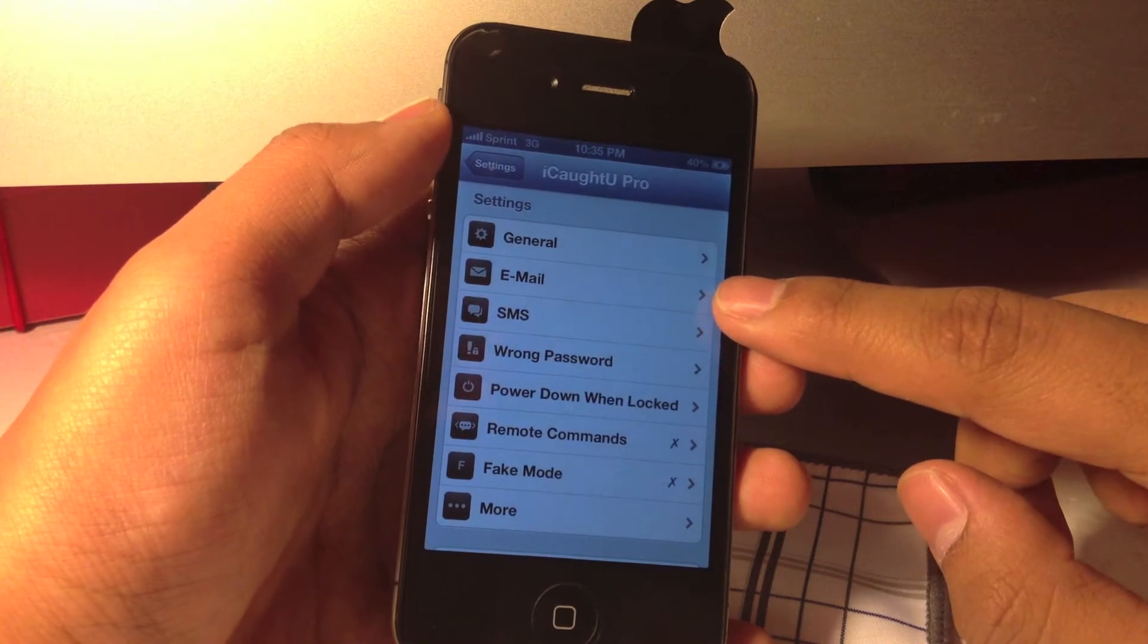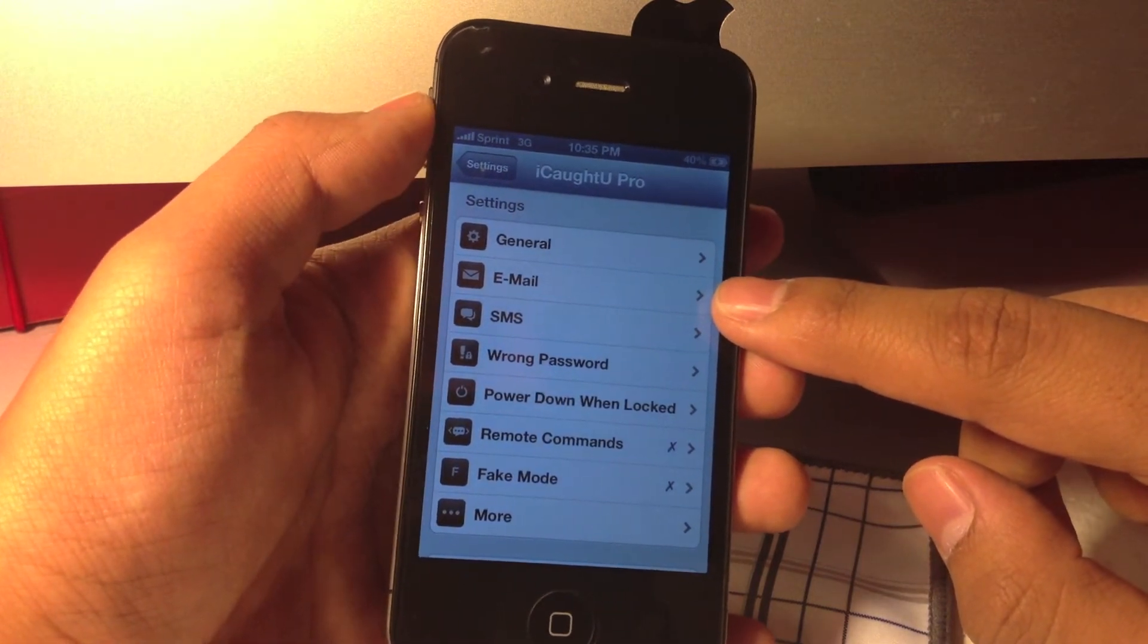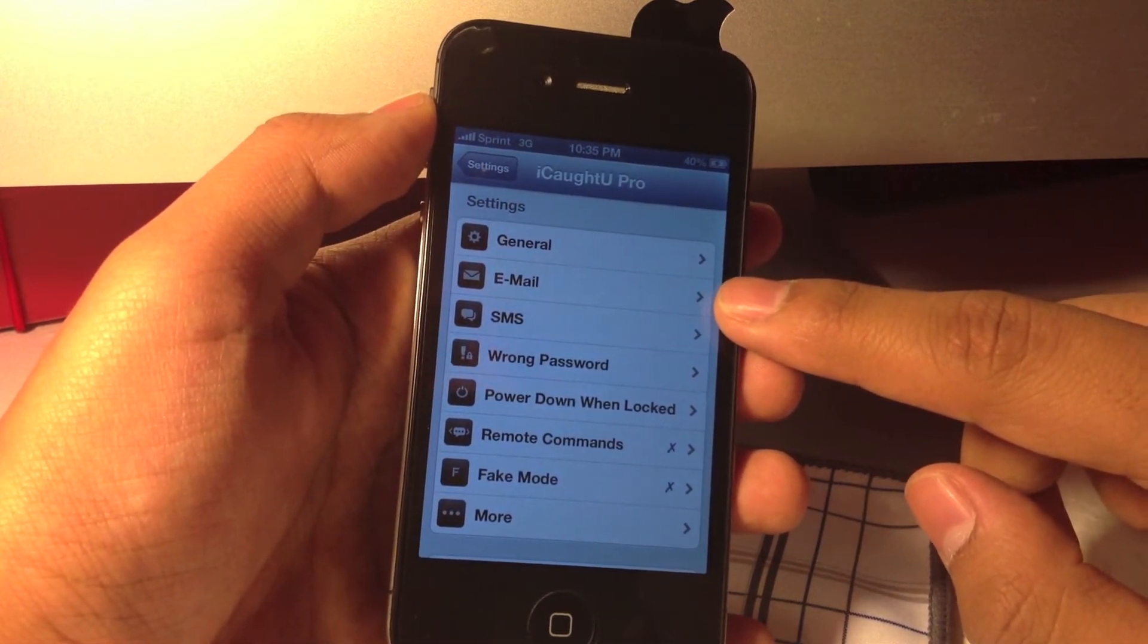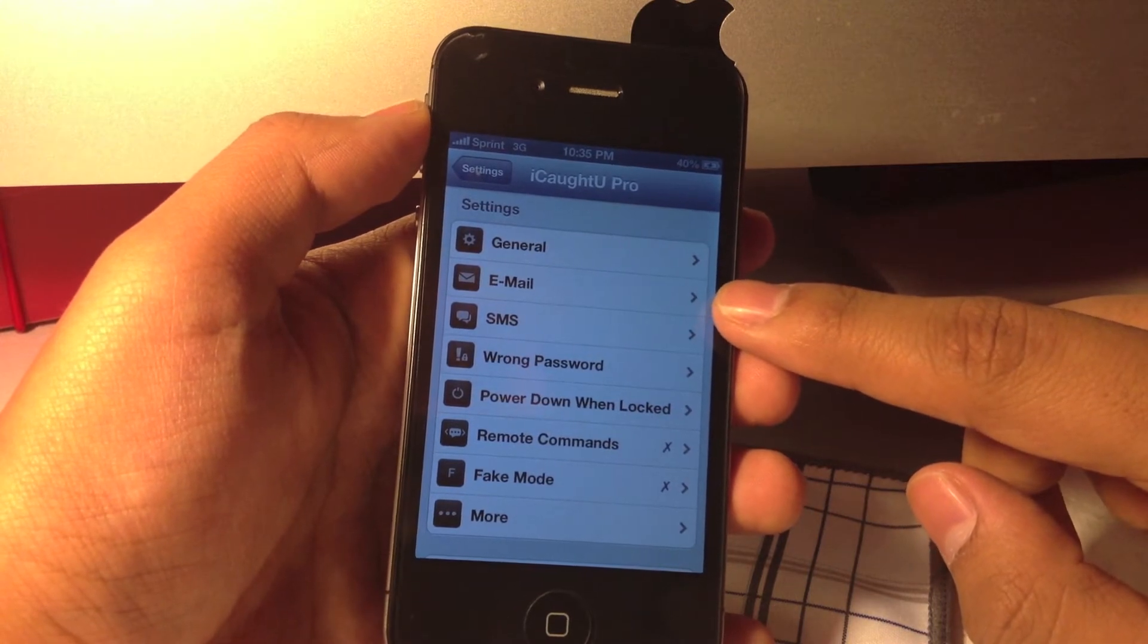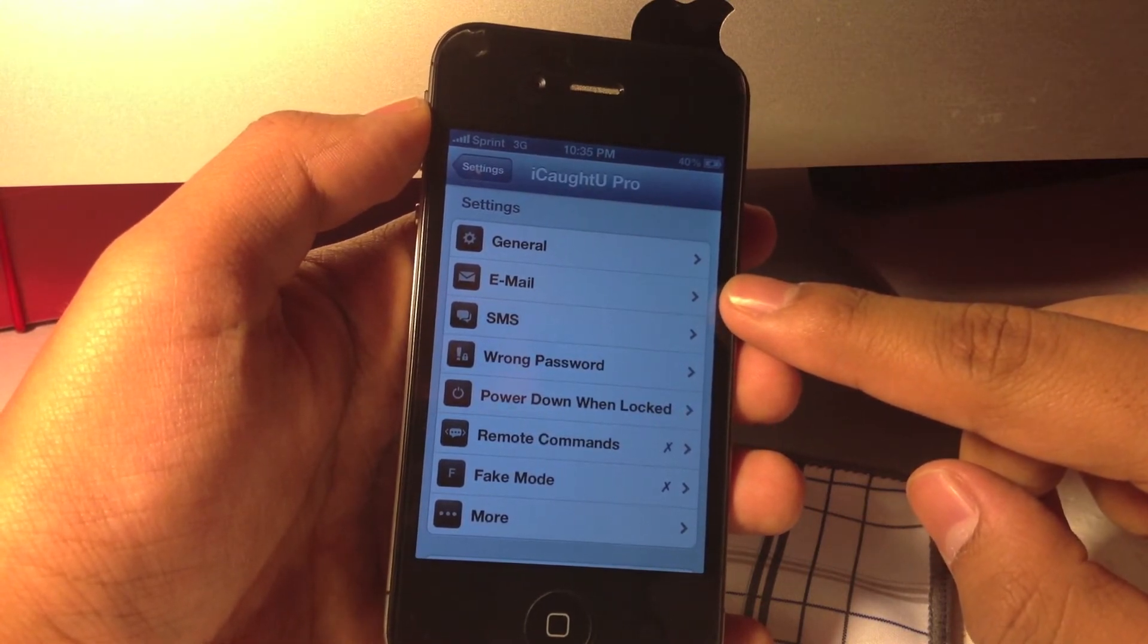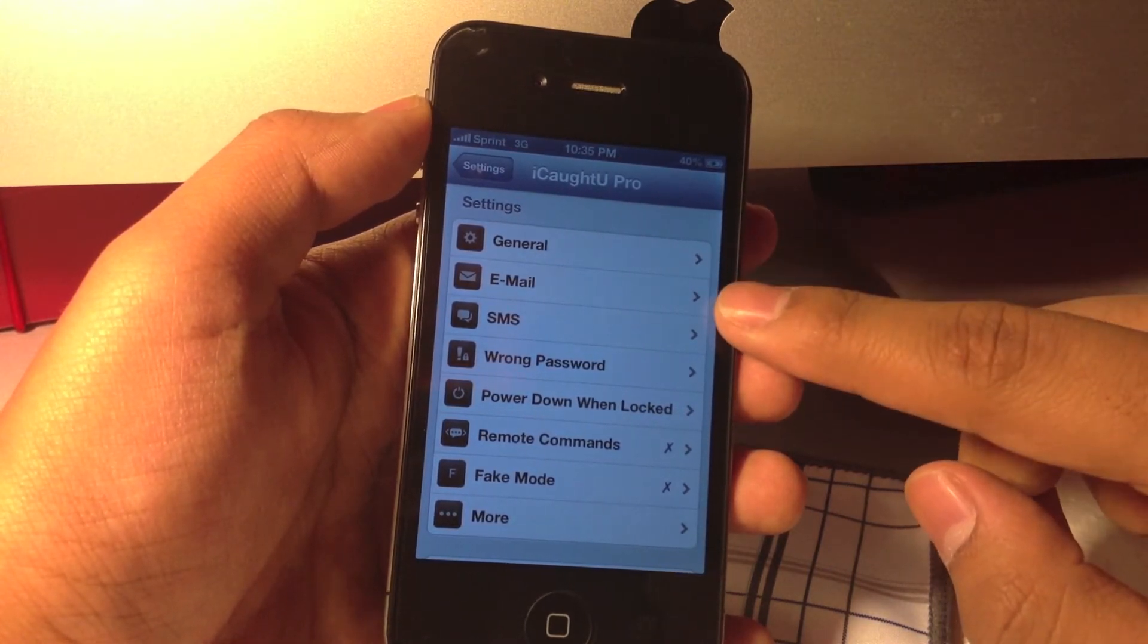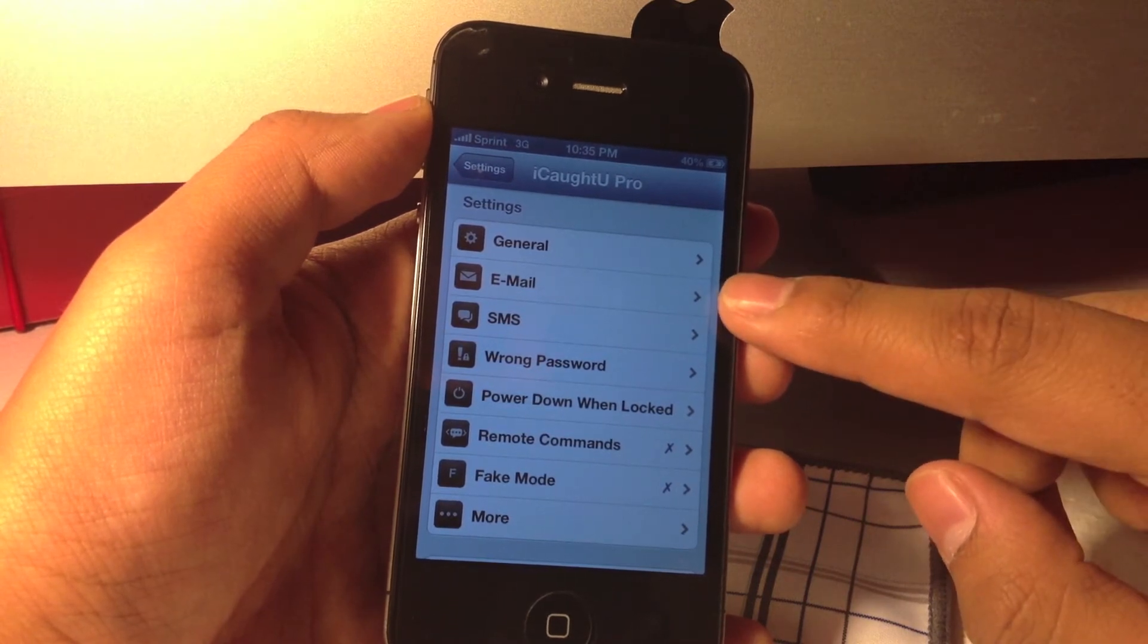And under email, you can select the email you want your messages, which include the picture and the location of your device with the map provided, and you can configure the options in here.